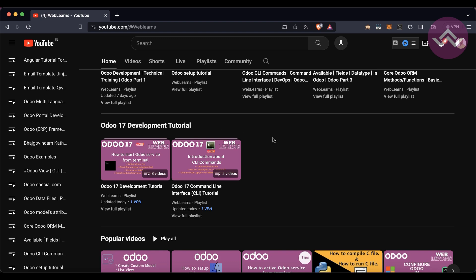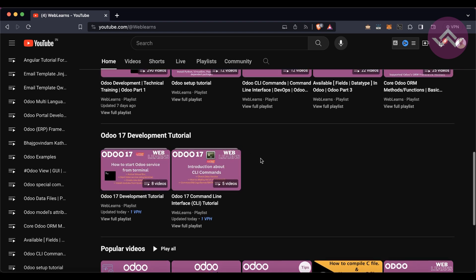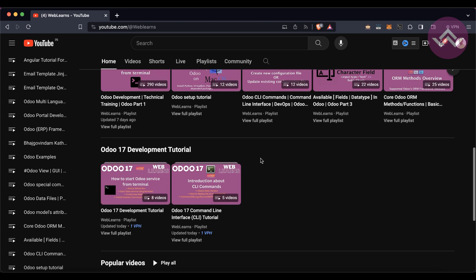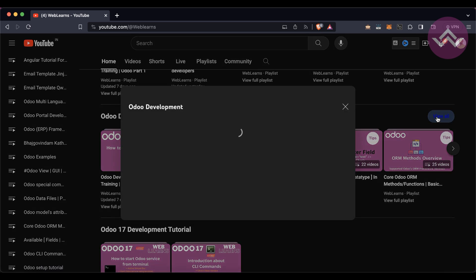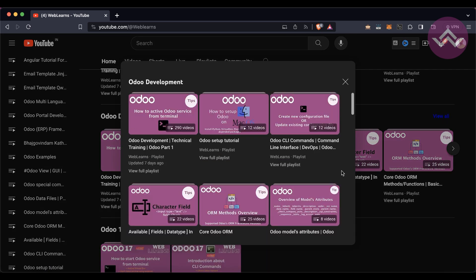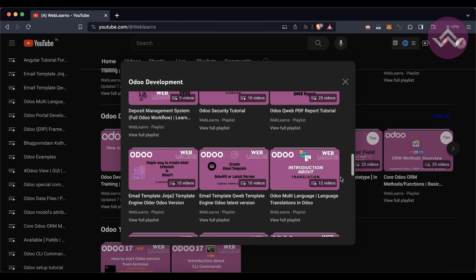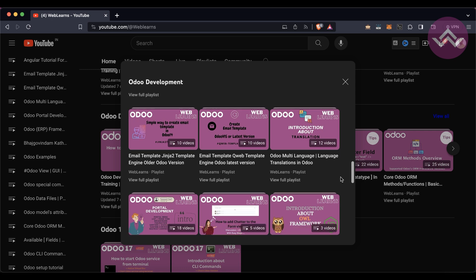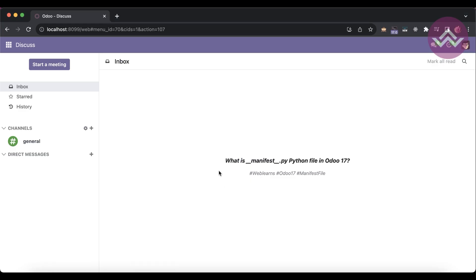Under the home screen you can see the Odoo 17 development tutorial playlist is available. If you want to learn more about Odoo with different topics, you can visit the Odoo development section where you can see older versions of Odoo with different topic-wise real test cases available in that playlist. Now let's get back to the main topic — what is the manifest file?